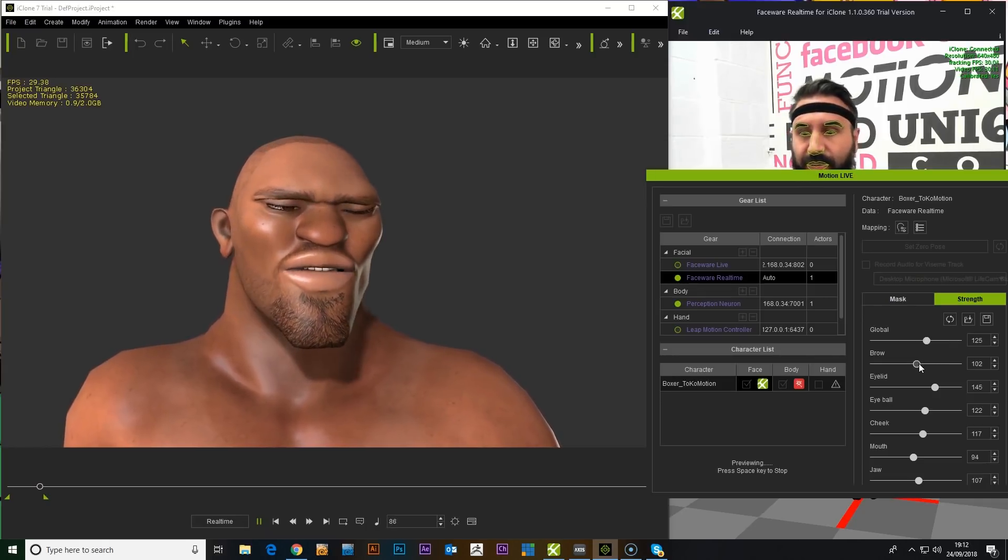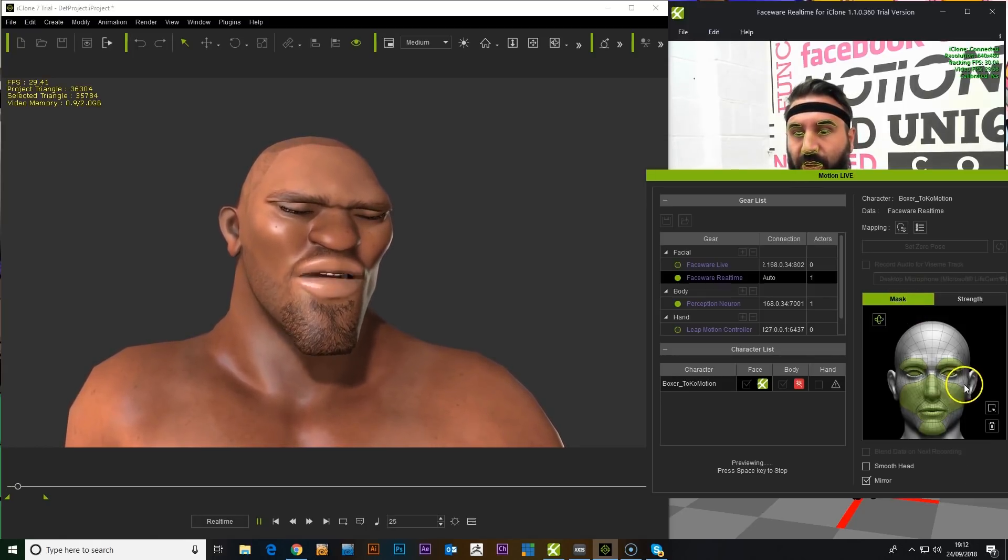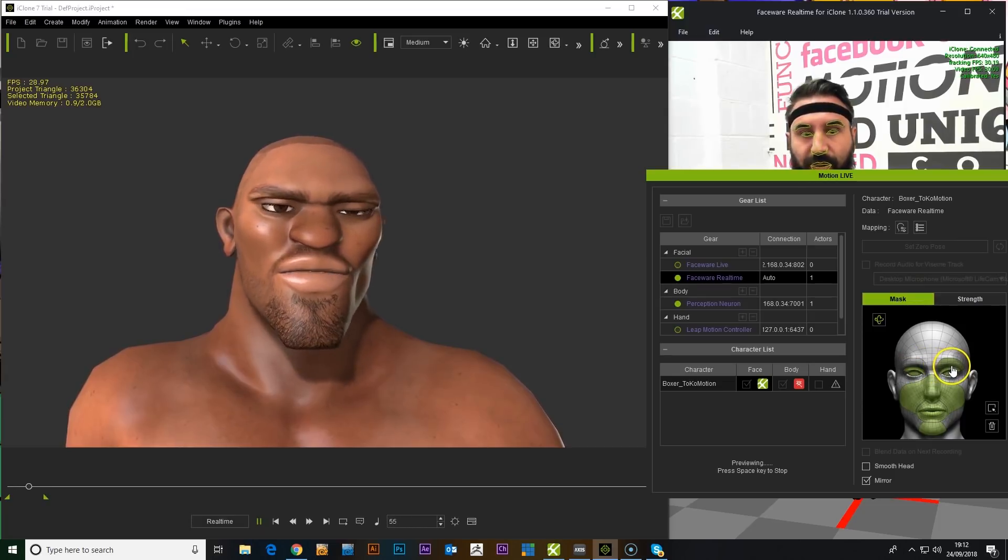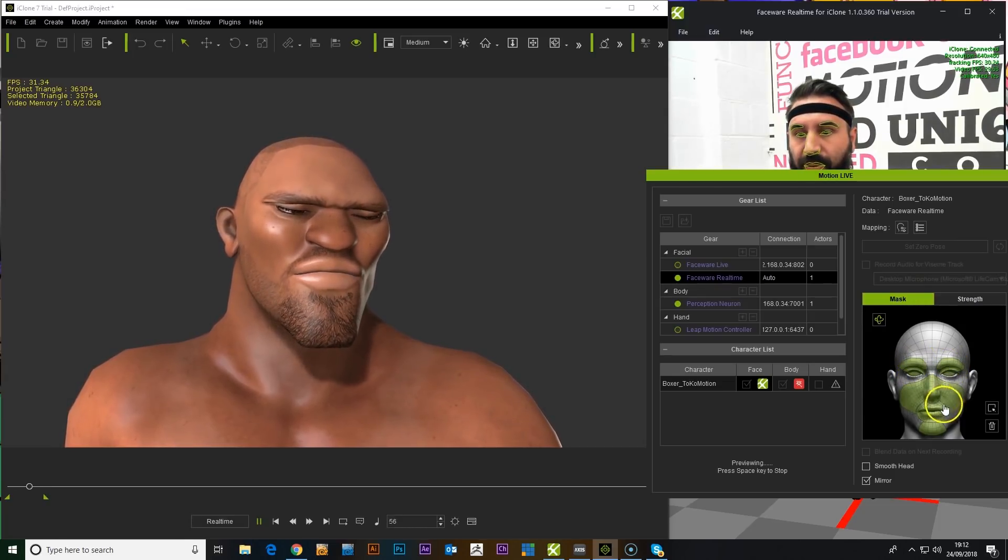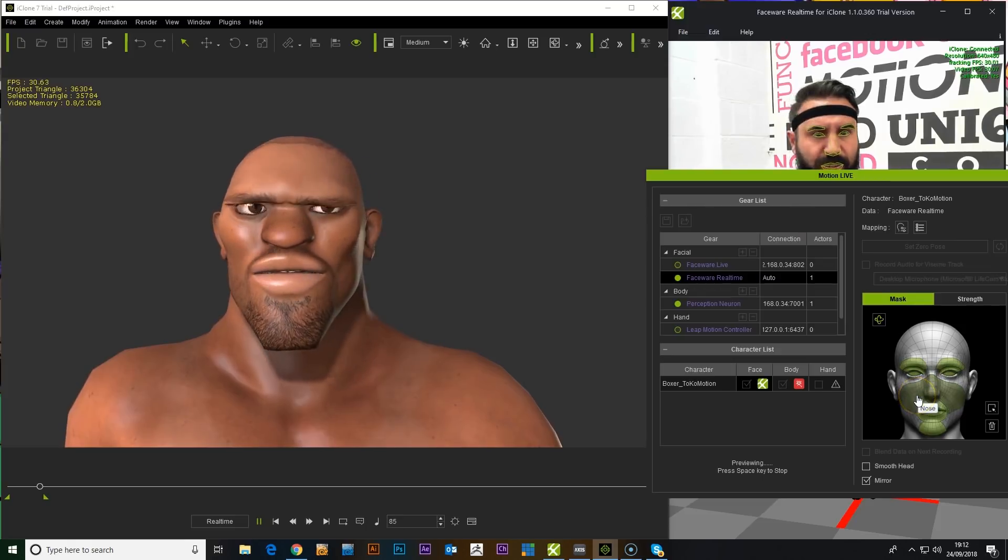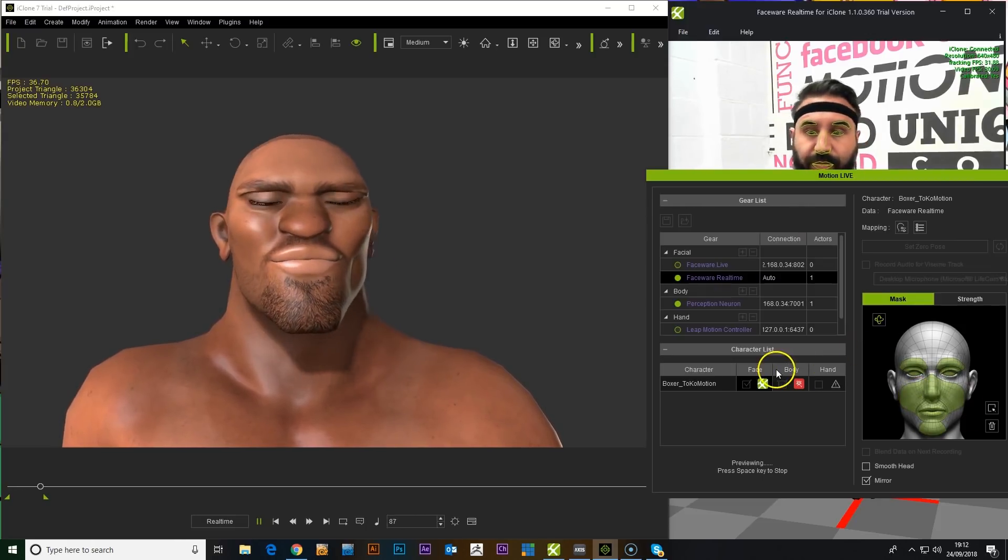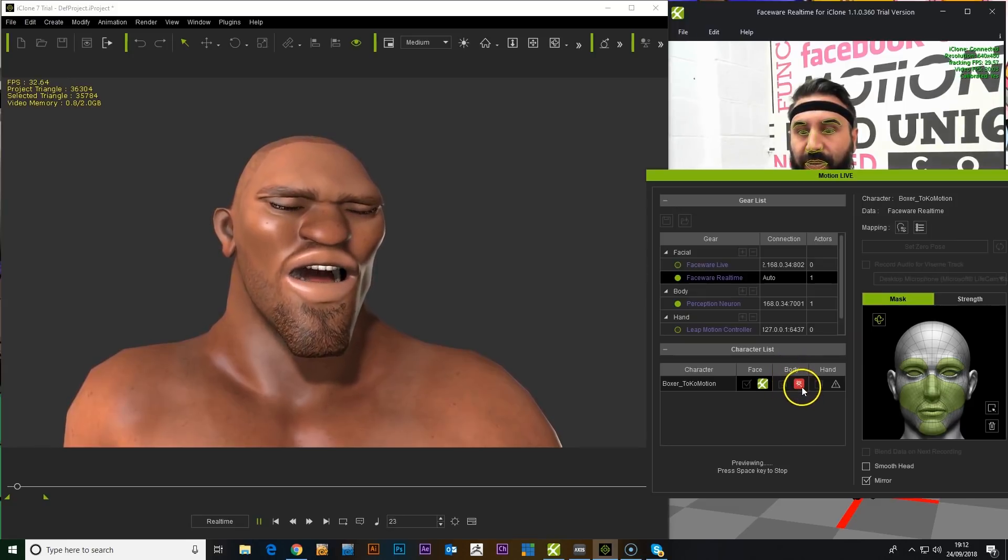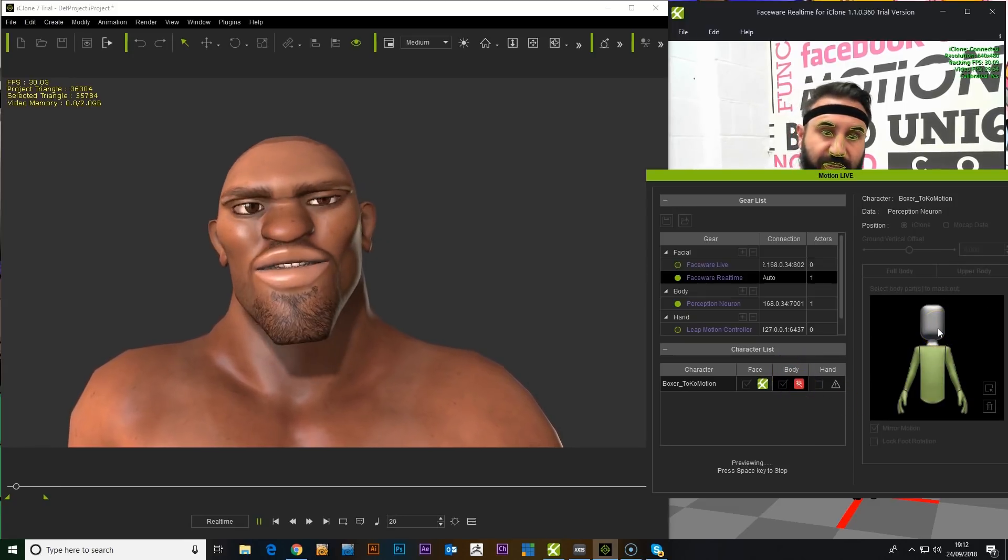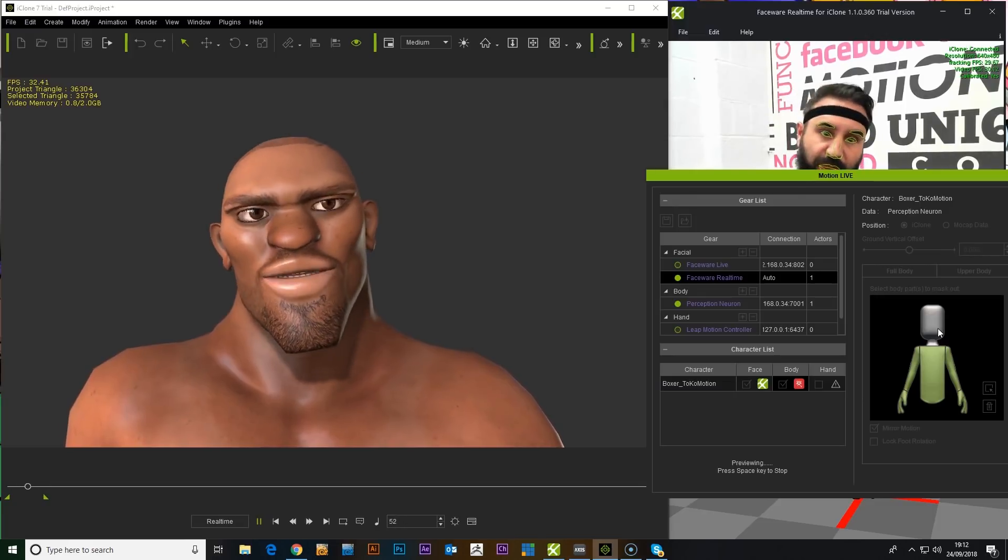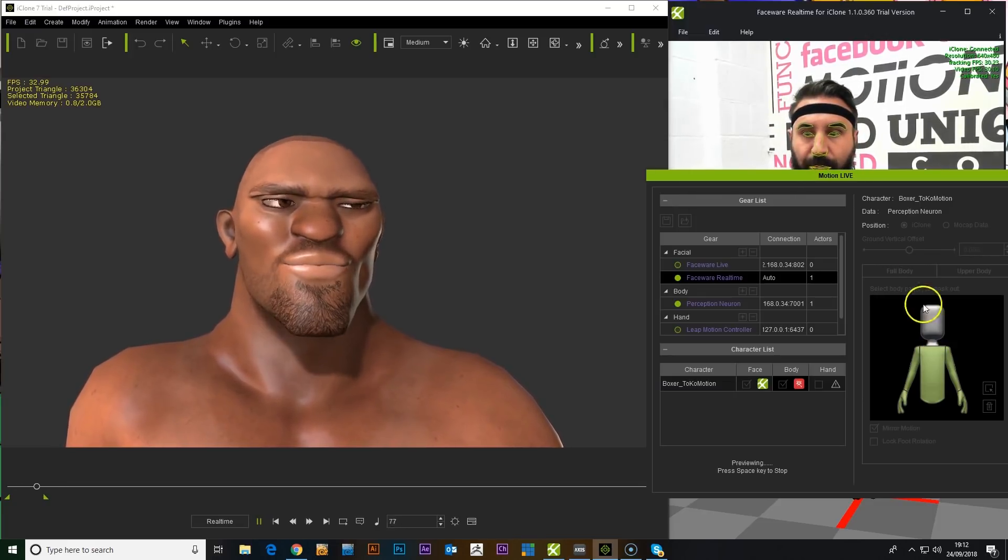But yeah, it's quite nice. We can also mask out certain areas, so we can turn the eyebrows off. Turn off the cheek animations if we wanted to. In the body, you can see that we have switched off the head, so that the head has been controlled by FaceWare app.